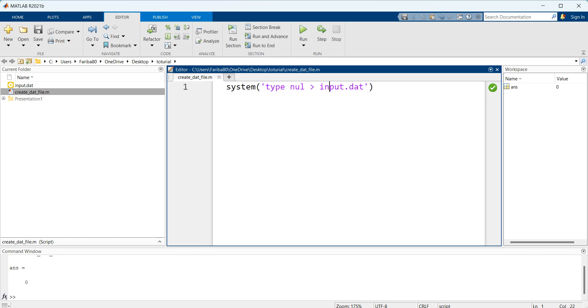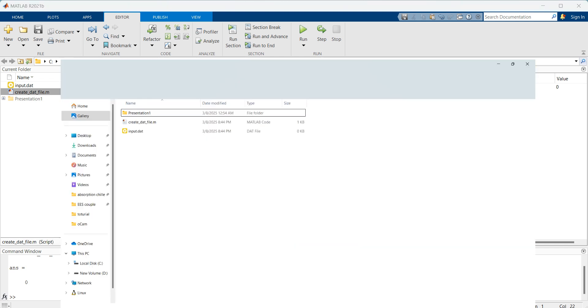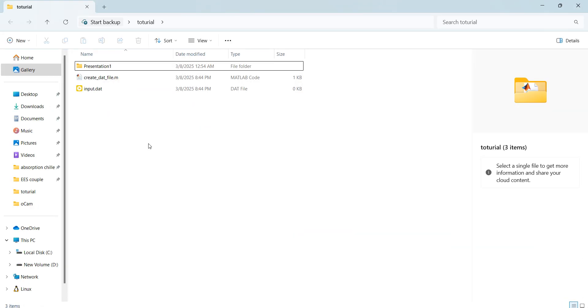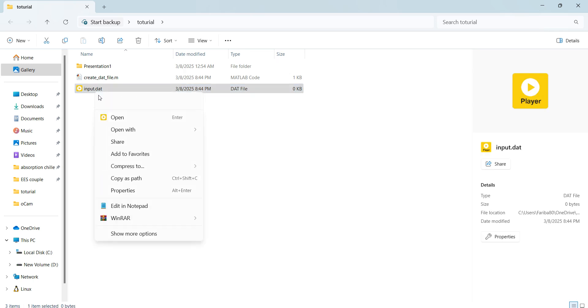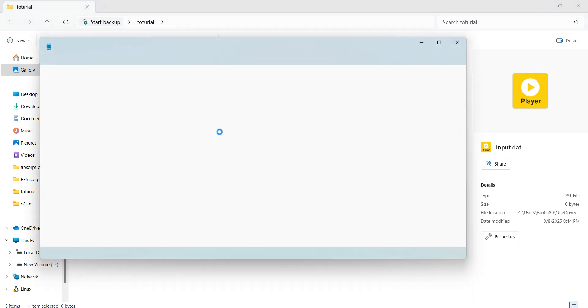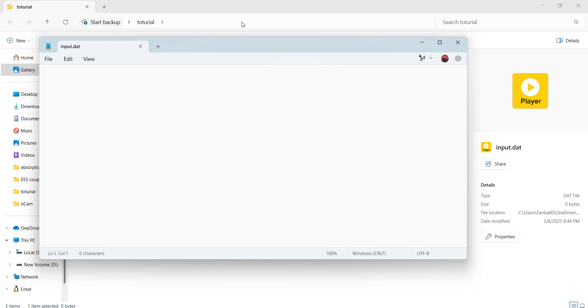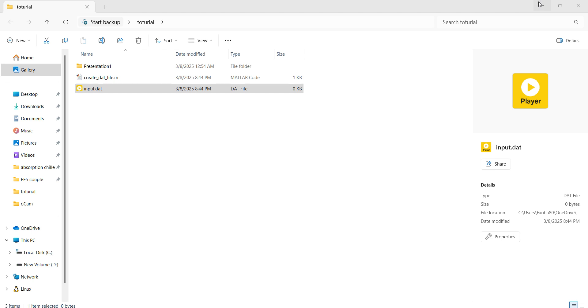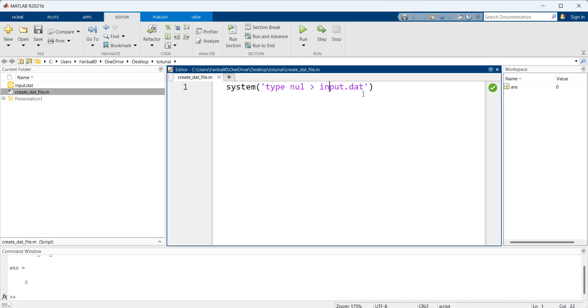As I run this we can see an input file is created here. Let me open it in notepad. We can see there is an empty input file with a file extension of .dat, and in the next step we define our output file.